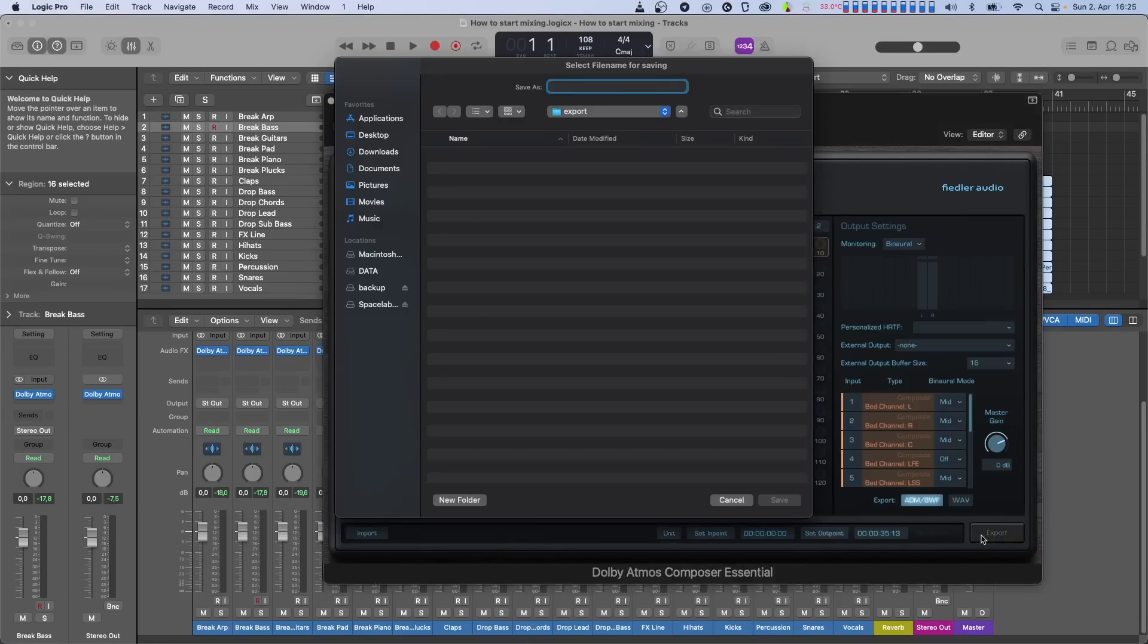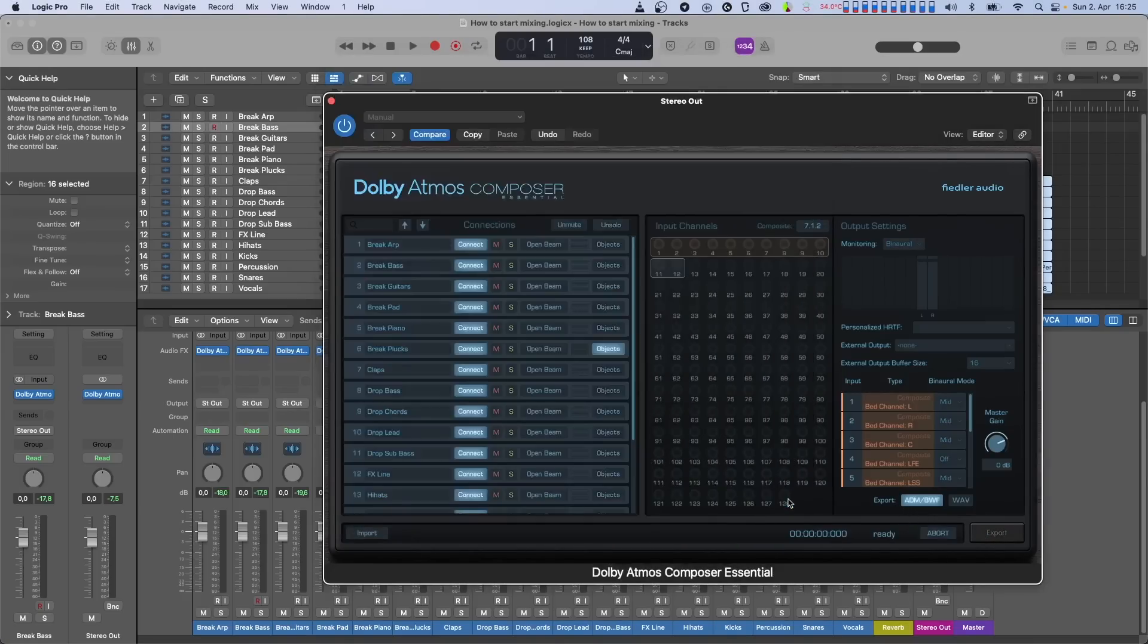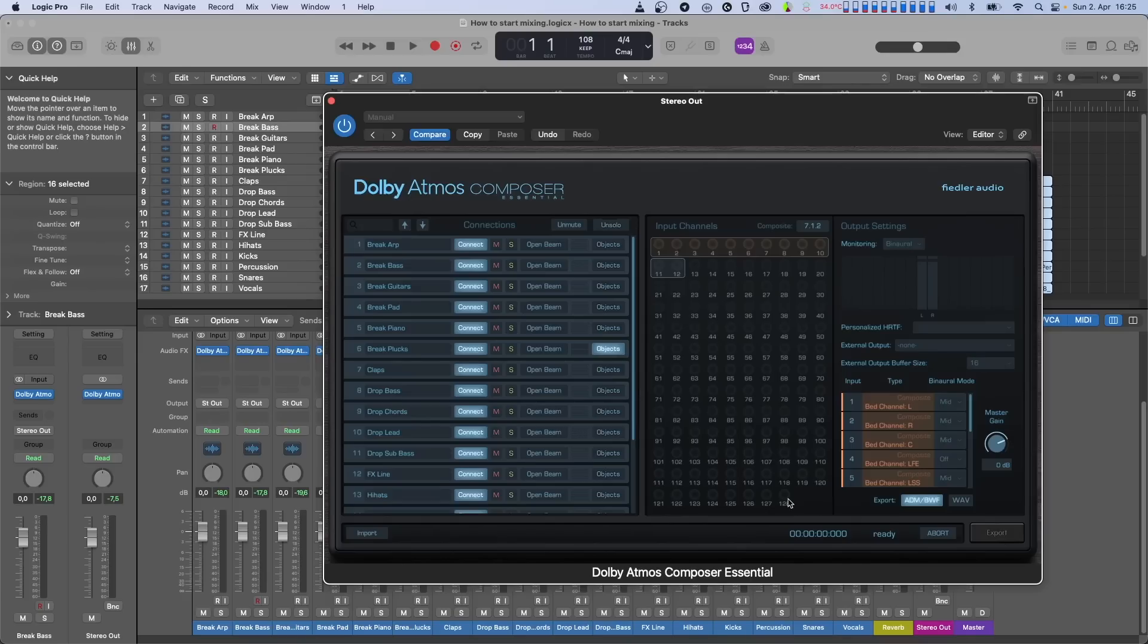And finally, select a location and file name. Now, there are two ways to perform the actual export. We can use the export or bounce function of the DAW on the region we selected with the in-point and out-point. Or we can just hit play before the in-point and let it play through. Let's do that here.